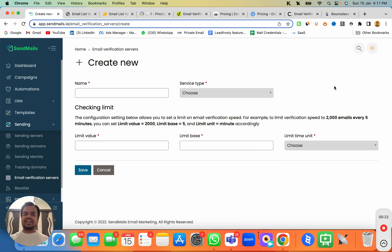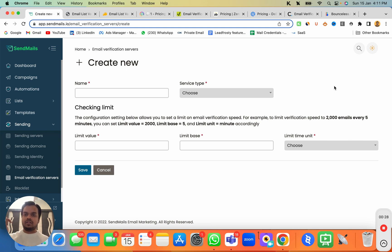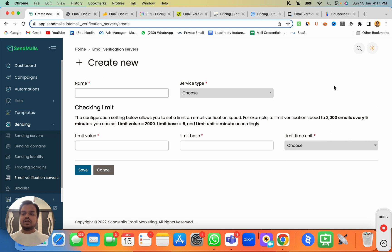If you want to check out how to connect any email validation platform with SendMaze.io to clean your email list, make sure to check out the description below. Now let's head over to the very first email validation platform.